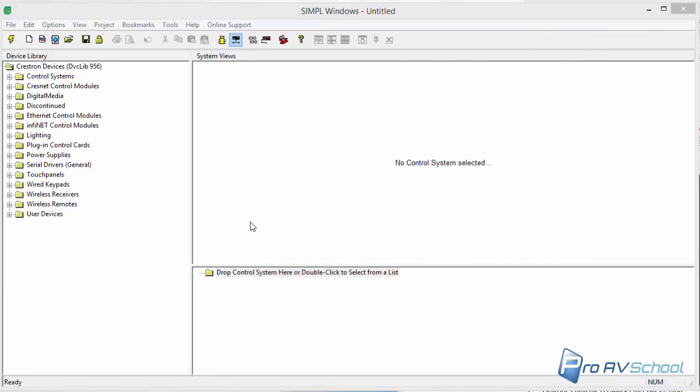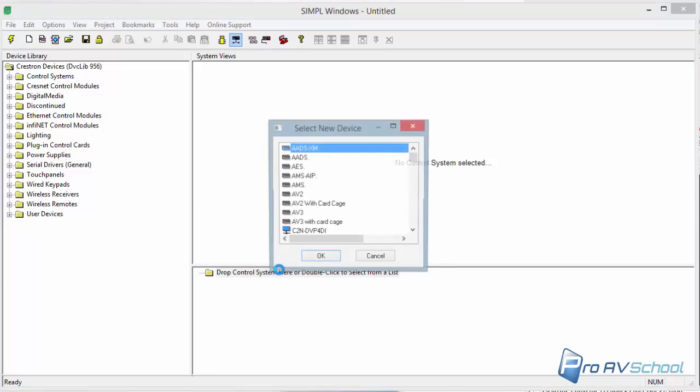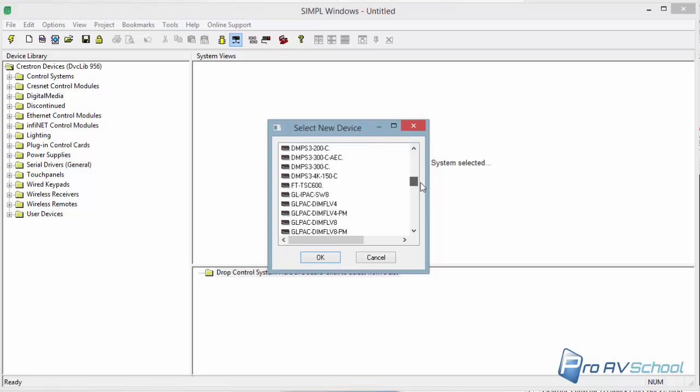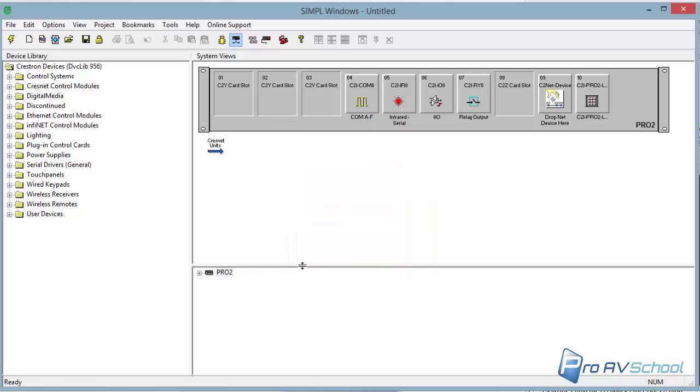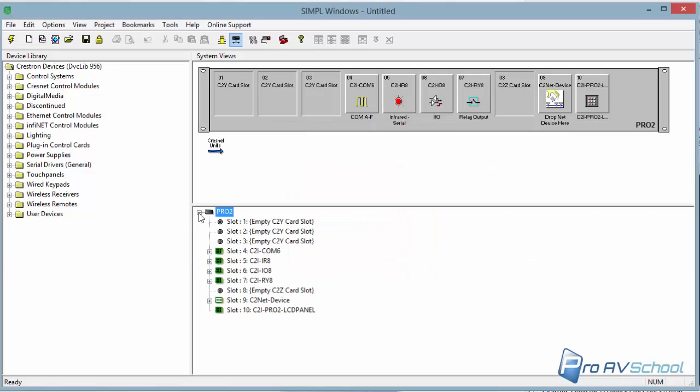So first of all, this is just a new simple program. And I'm not really going to do any programming. I'm just going to show how to set it up. So you open up Simple Windows. You'll go File, New. I've already done that. Double click to pick a processor. You can also drag it from this side. I like to do it this way because it's easier, quicker. Pro2. So you see this? You expand here.